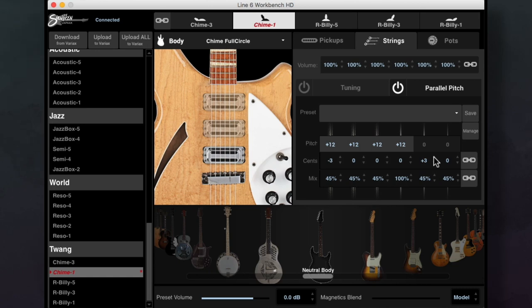With parallel pitch, you can turn any 6 string into a 12 string, or you can potentially add a semitone harmony above or below your primary string's tuning.